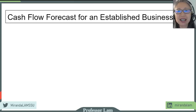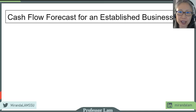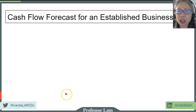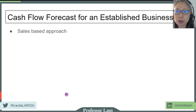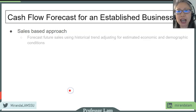Hello, welcome back. In today's video, we're going to go over how to perform cash flow forecasts for an established business. First, we're going to take a look at sales because most cash flow forecasts start with sales, and we call that a sales-based approach.